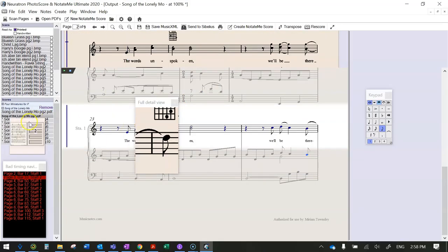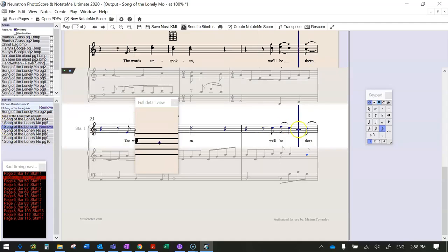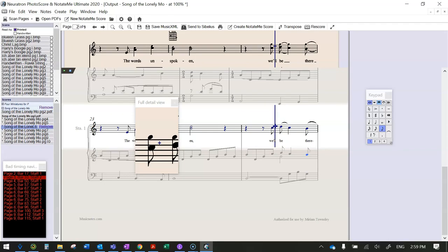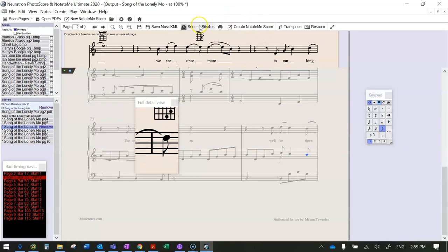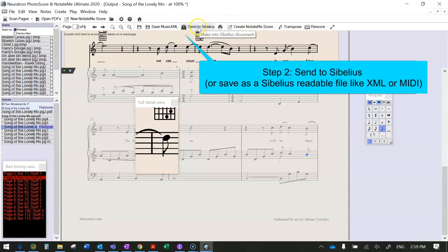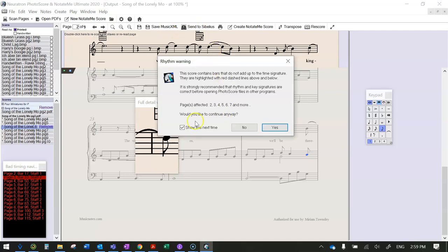Then you can just look for the next mistake. So you work through the pages of the score gradually fixing things until it's more or less fixed, but you can always fix them in Sibelius as well. So then you say send to Sibelius—if that's not there, save as MusicXML will also work—either of those is fine, and it'll remind you that you haven't fixed everything.